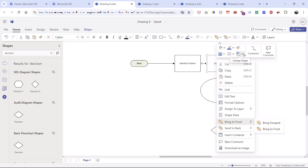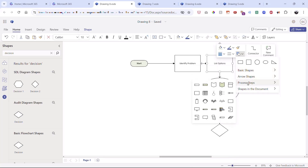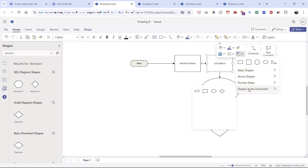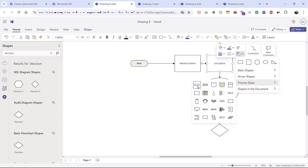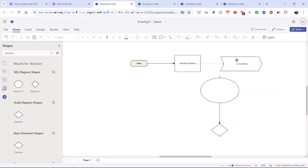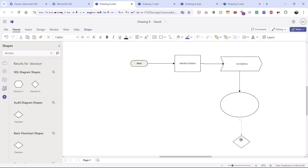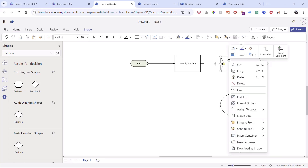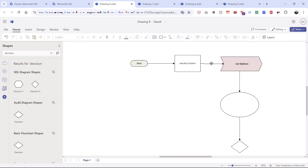Clicking 'change shape' reveals basic shapes, arrow shapes, process shapes, and more — plus it shows shapes currently in the document. I'll go to process shapes and choose a chevron-arrow shape. I can adjust its position, lining up the guides, then move other shapes accordingly. I love how fluid and forgiving it is. I'll right-click to change its color to light red, make the text bold, and increase the font size.